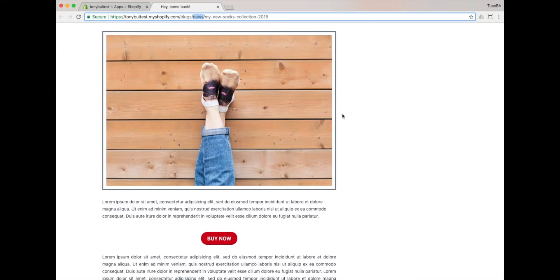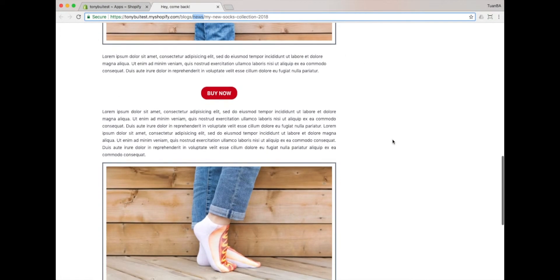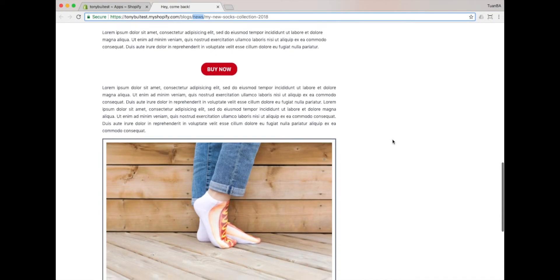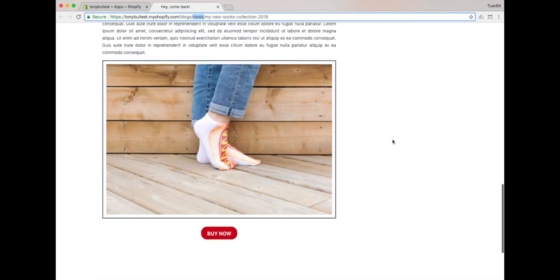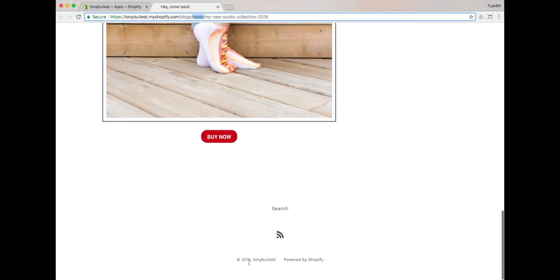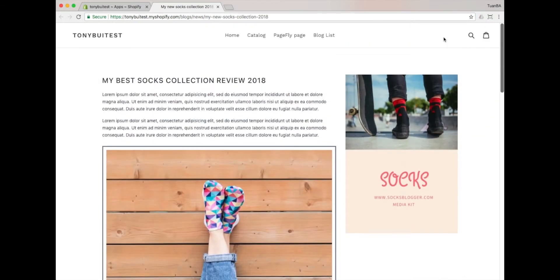With the PageFly app, you can take full control of the blog post article layout. When building a blog post, please keep in mind that the headers and footers are not related to PageFly and are instead controlled by your Shopify theme settings.